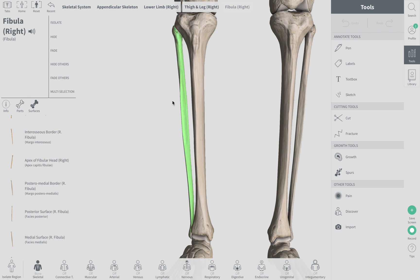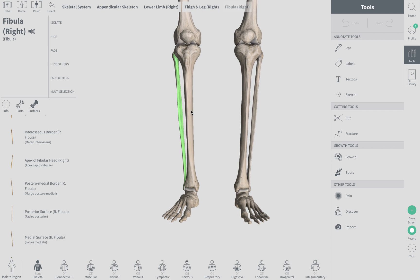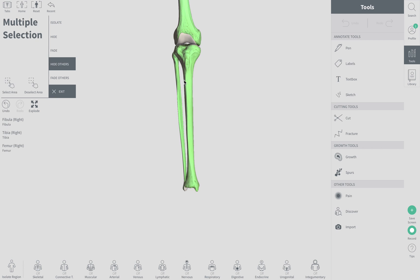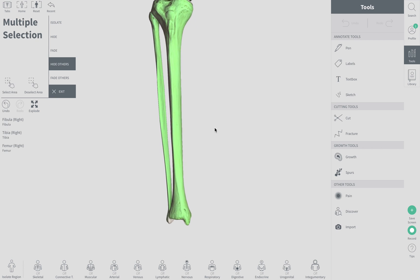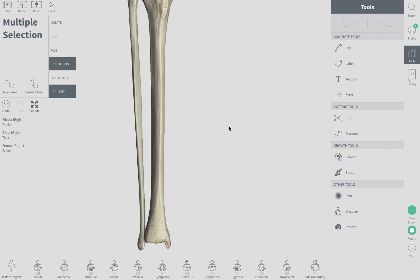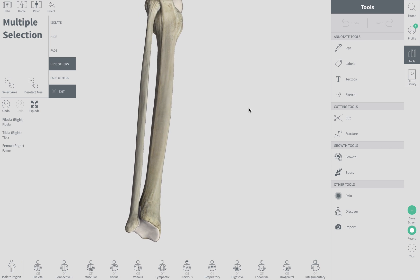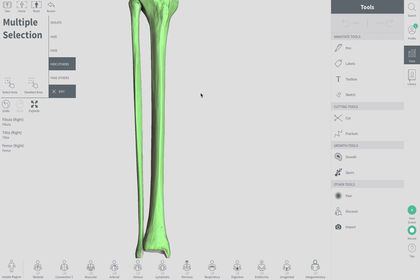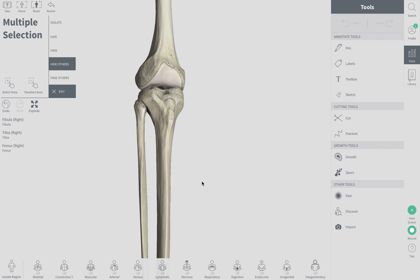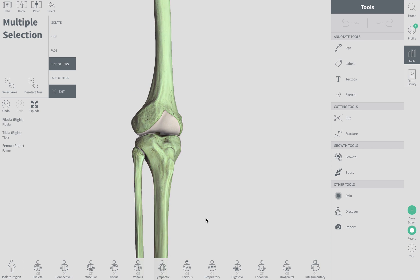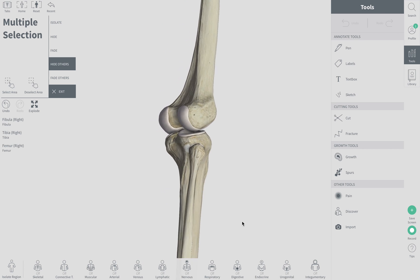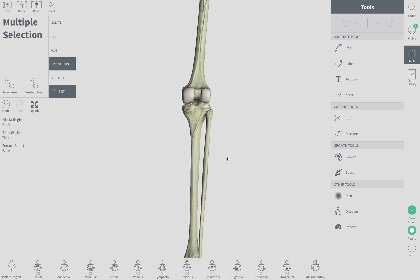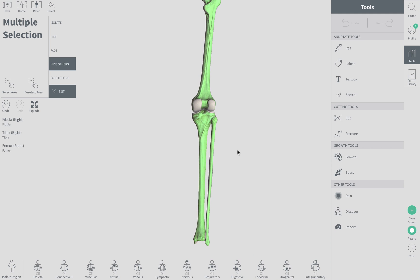Let's quickly see how these all fit together and check out where everything articulates.